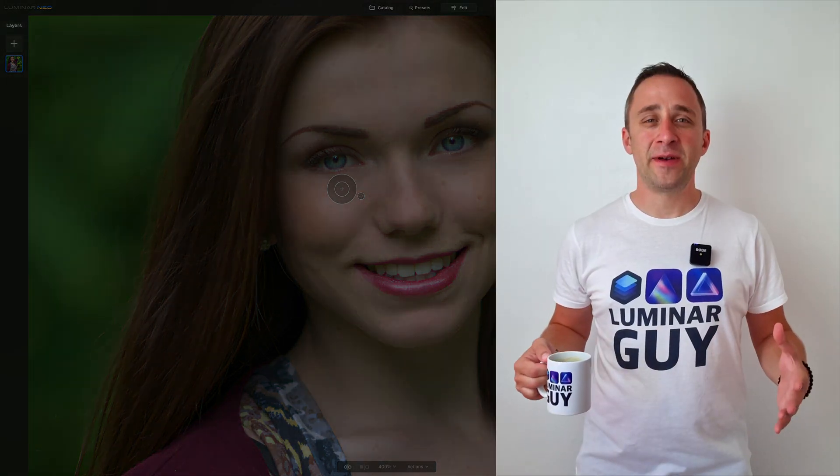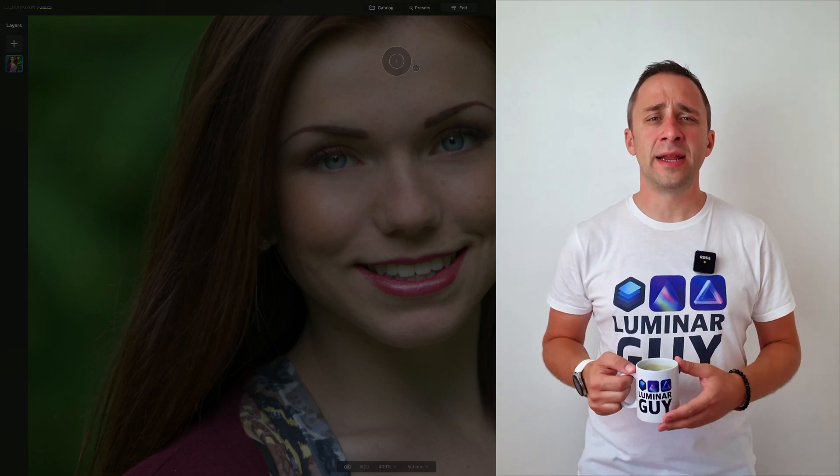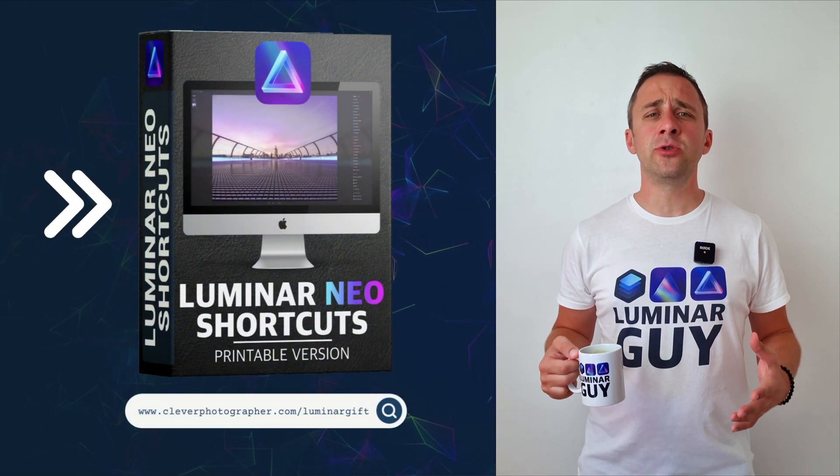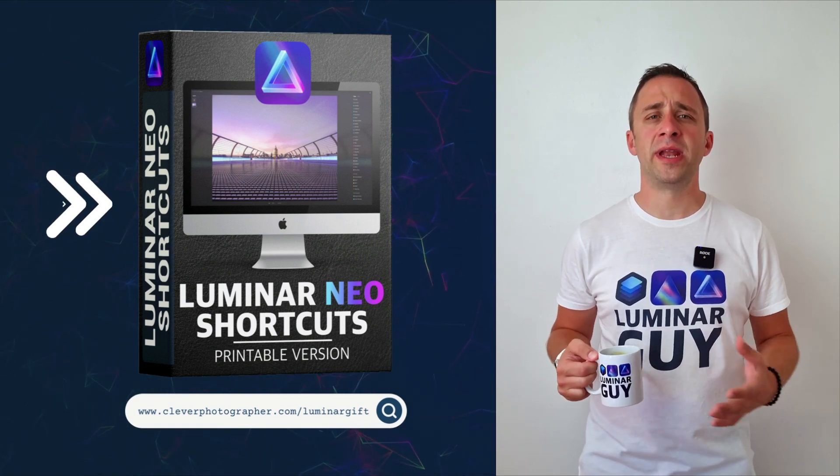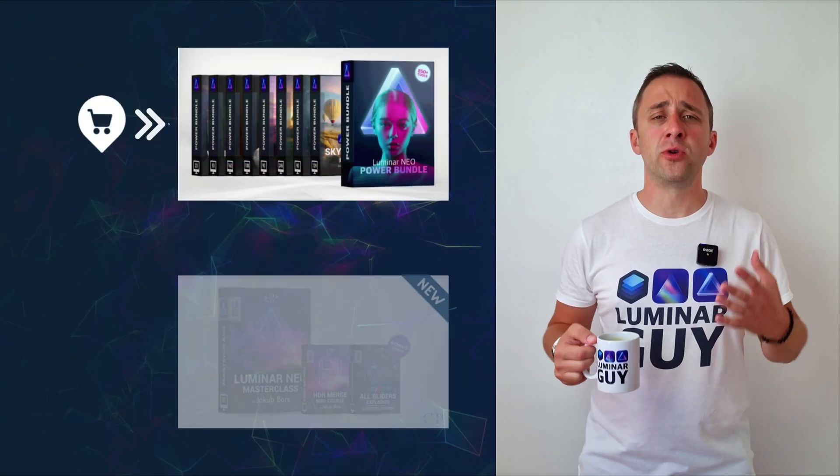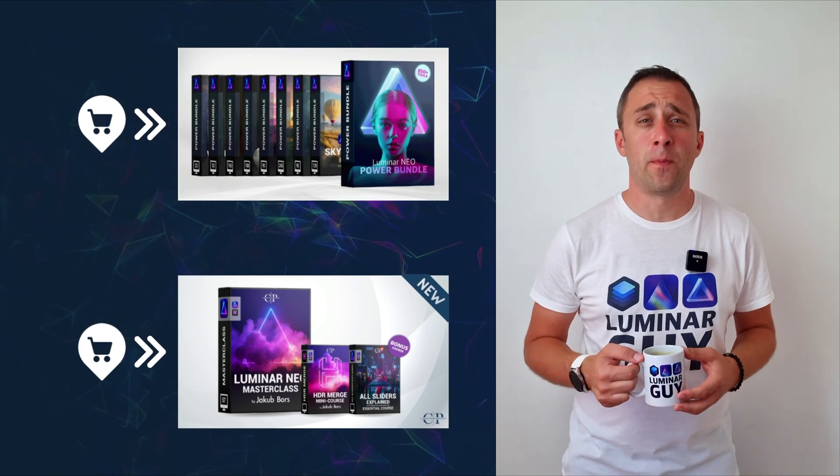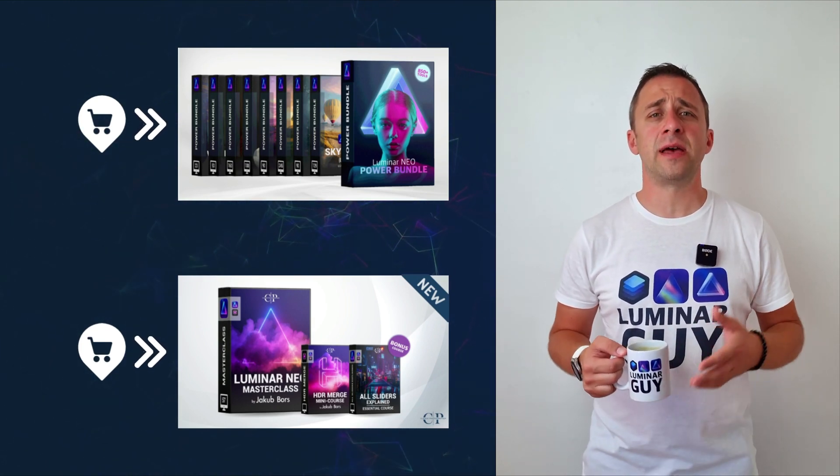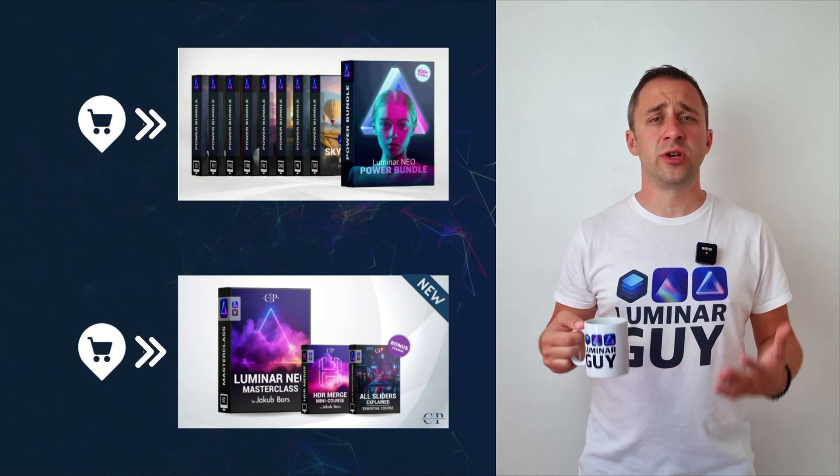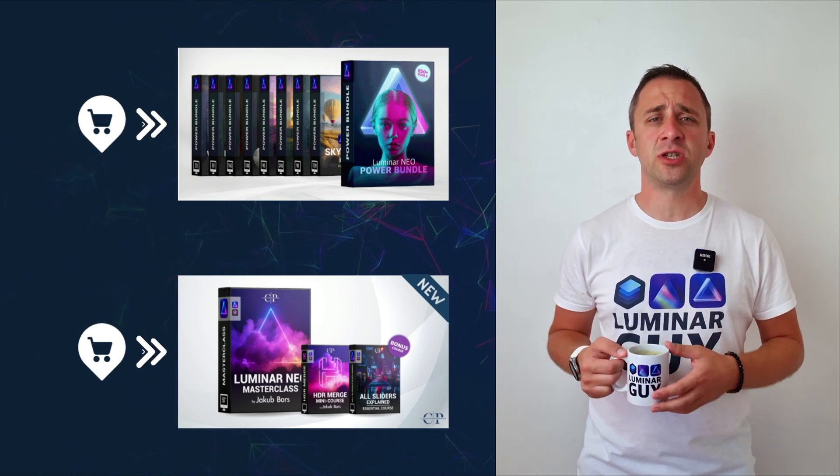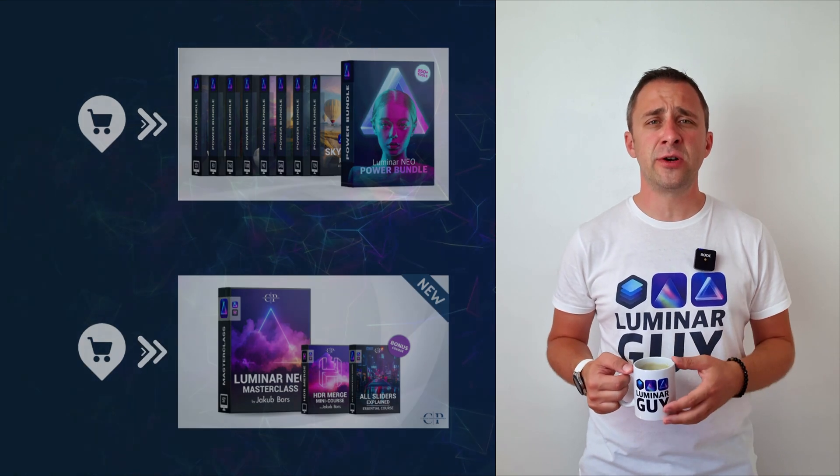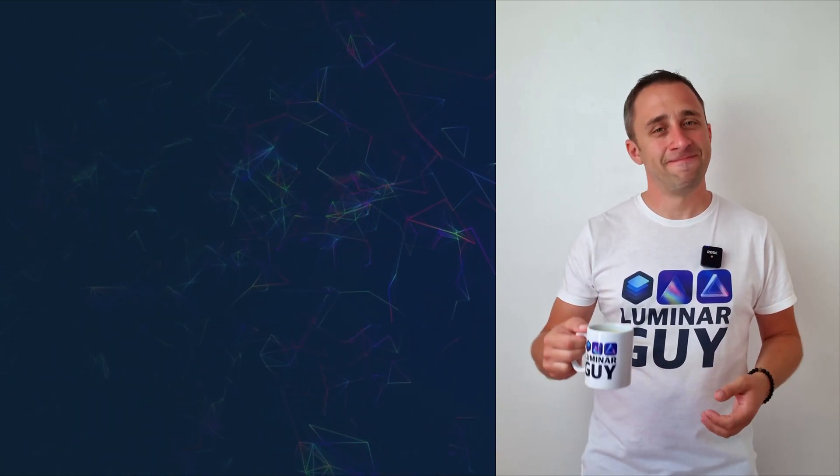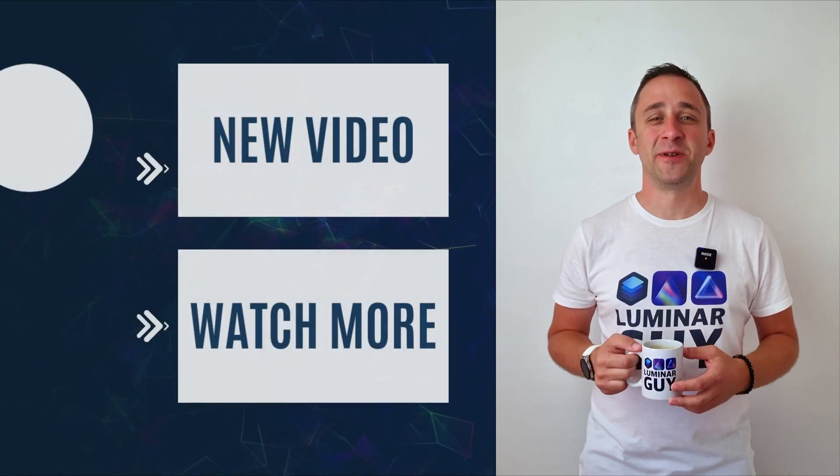And there you have it. If you want a copy of our popular Luminar Neo Shortcut Cheat Sheet, there is nothing easier than heading to our website www.cleverphotographer.com/luminargift. While you're there, you can also check out one of our popular Luminar Neo products, or you can stay here and watch more videos about Luminar Neo. For today, I hope you enjoyed this episode. If you did, please make sure that you like, comment, and share on this video. And also don't forget to subscribe to our channel, so we can keep creating content like this. For today, thank you very much for watching. My name is Jacob Borst, and I can't wait to see you in the next video.